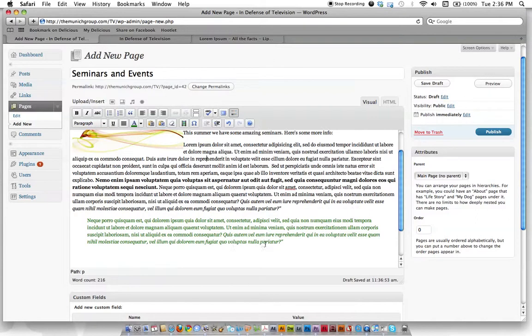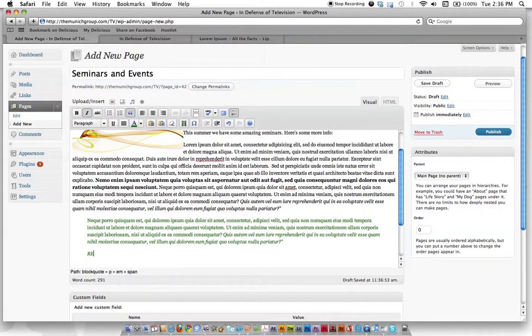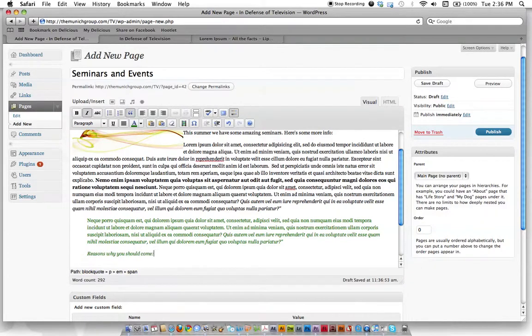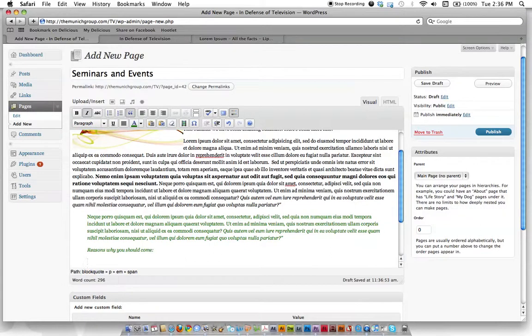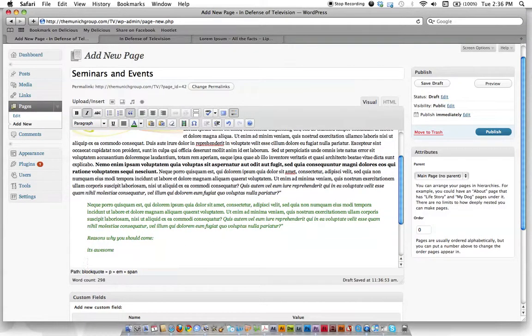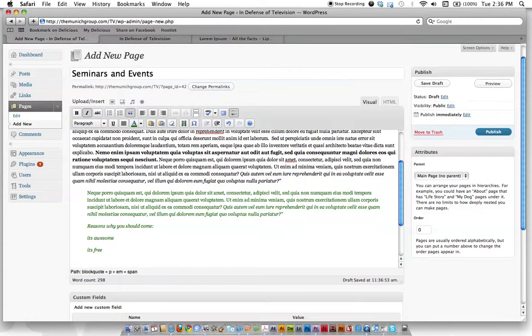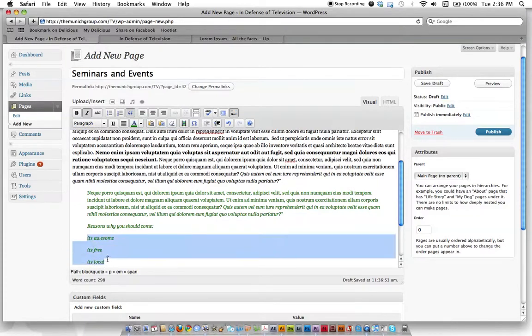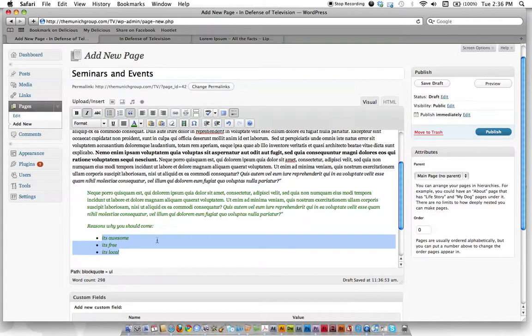And other than that, let's just add a couple bullet points. Here's reasons why you should come. Reason number one, it's awesome. Reason number two, it's free. Reason number three, it's local. Great. So now you can highlight those bullet point options, click bullets, and there they are. There's your bullets.